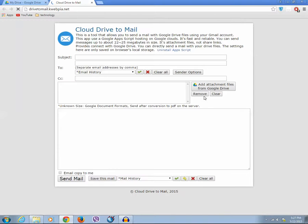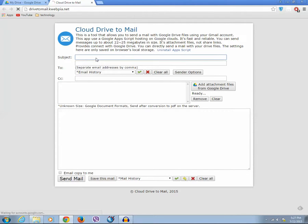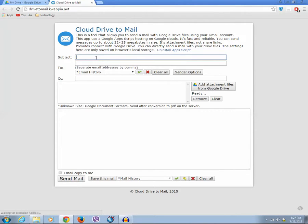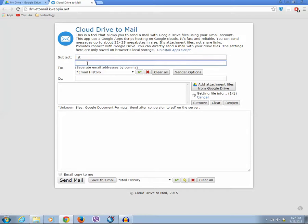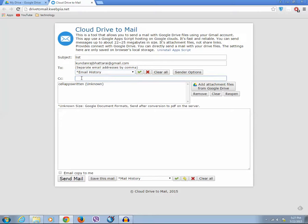Now you can type the subject for the email. Anything you can type, and you need to write the address for the person whom you want to send the email. If you want to send to someone else, you can write another email address here. Then you can write the message.